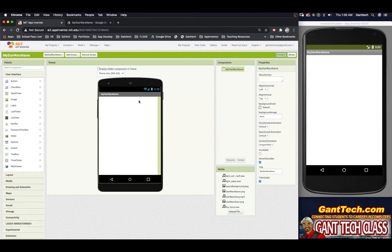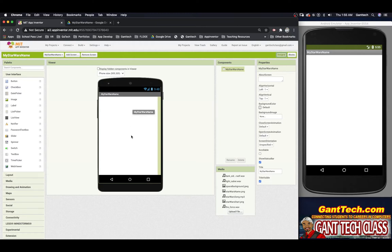At the top, we're going to have the Star Wars name logo. Then we're going to have a label that says what we need, and then a text box to get that information from the user. So let's get started.